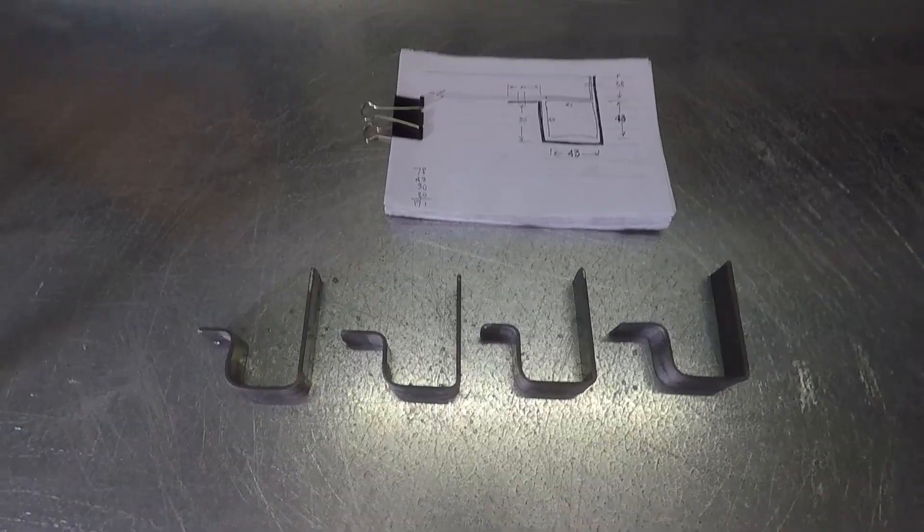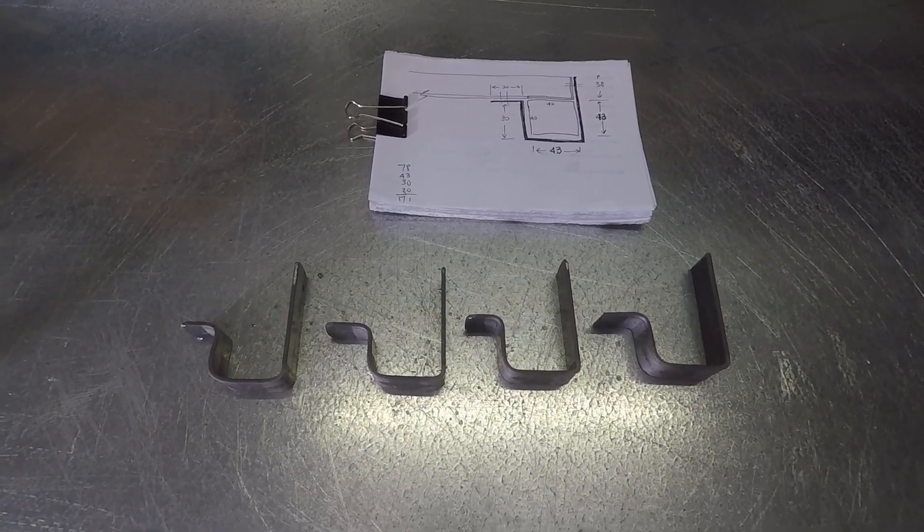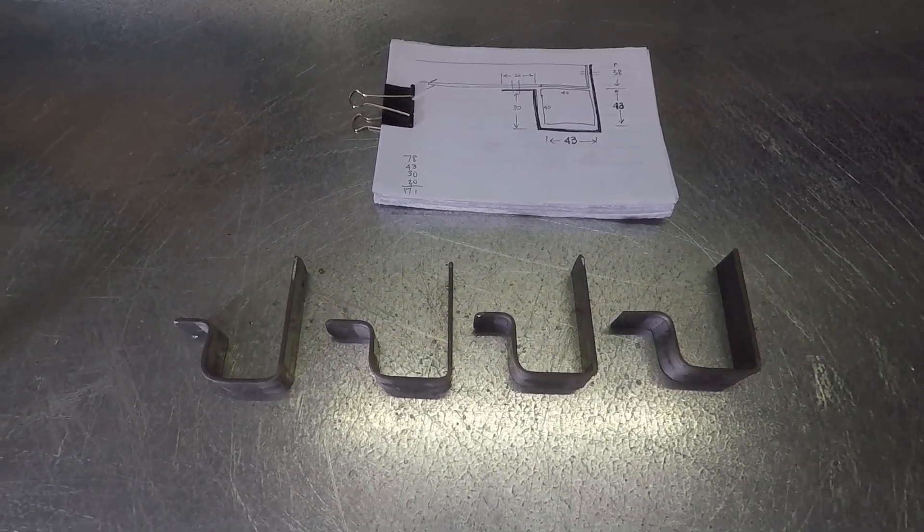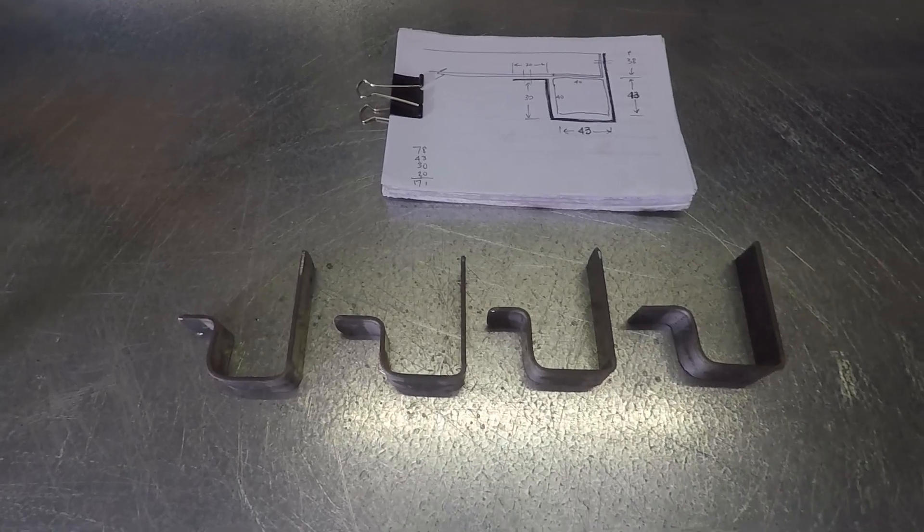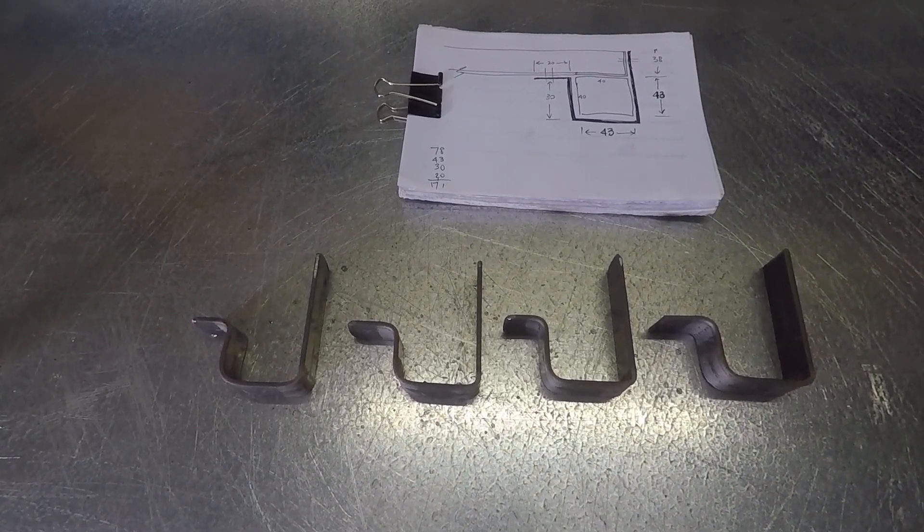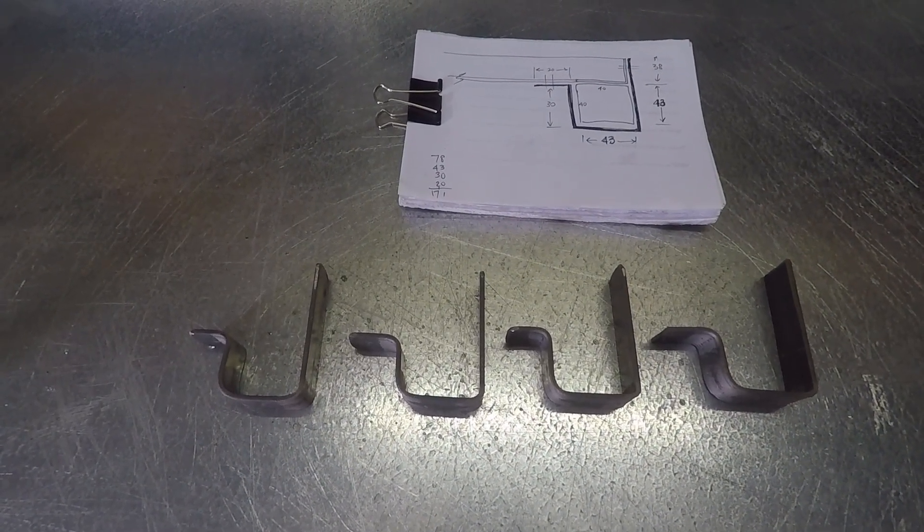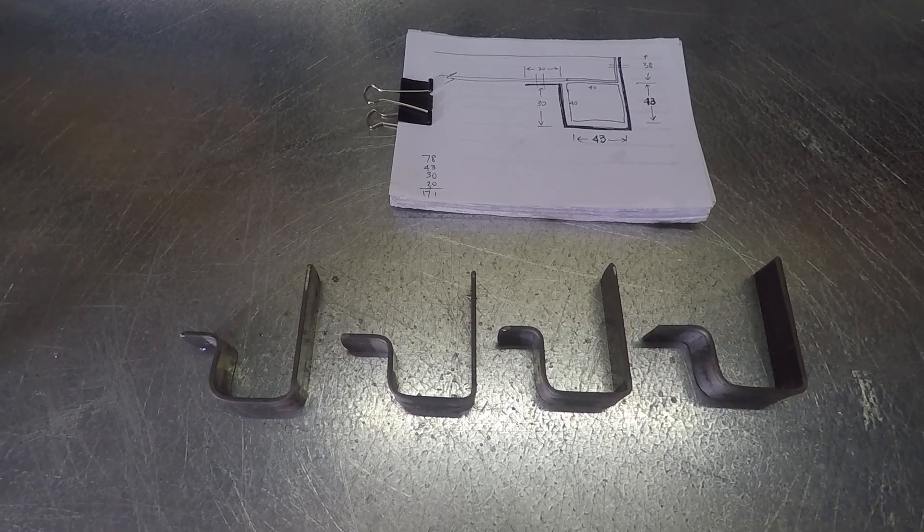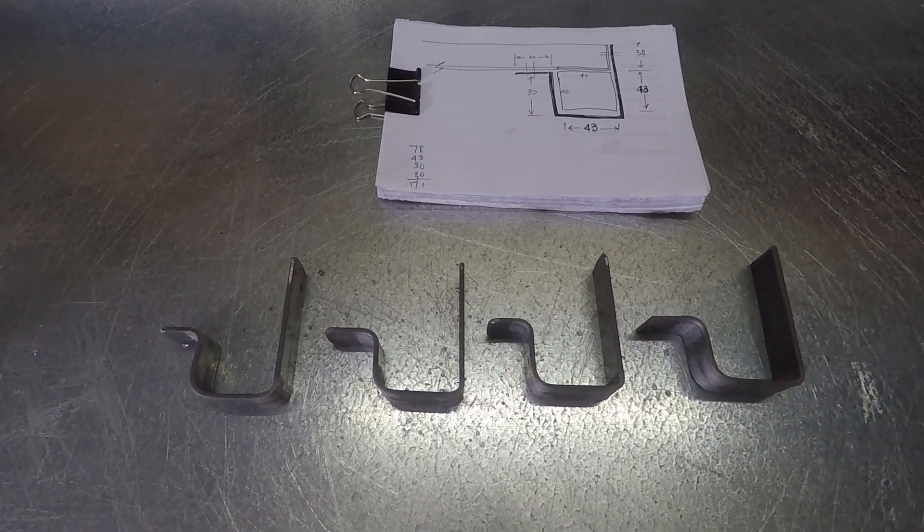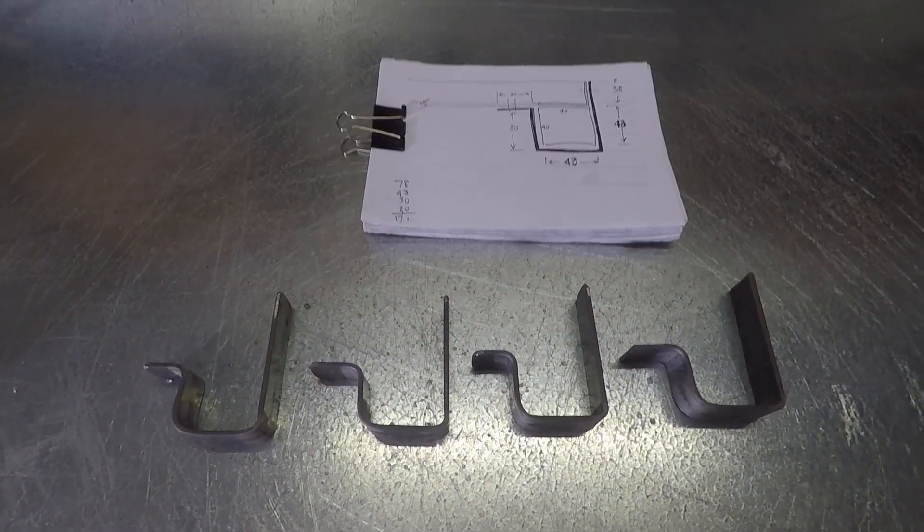As you can see we've now got four brackets, and we'll just mark them one, two, three, four for the four corners, because the holes may be slightly different, and we'll put some holes in them, try and fit them on the canopy, and then we'll get the solar panel in.